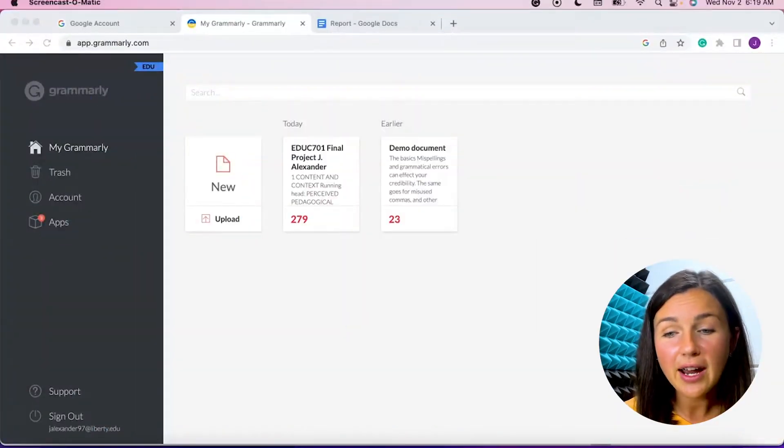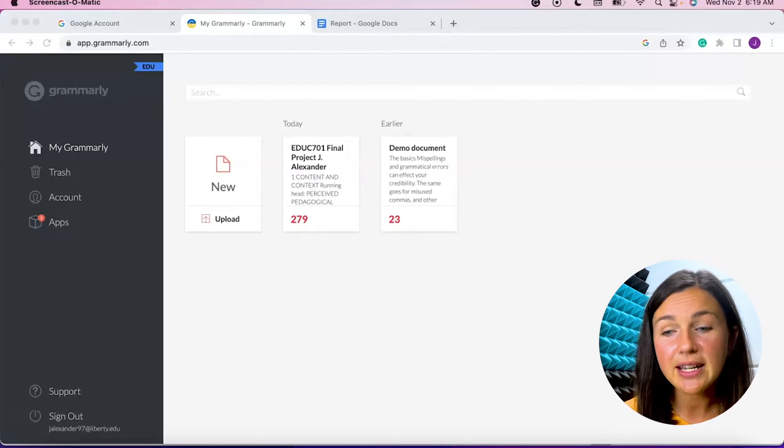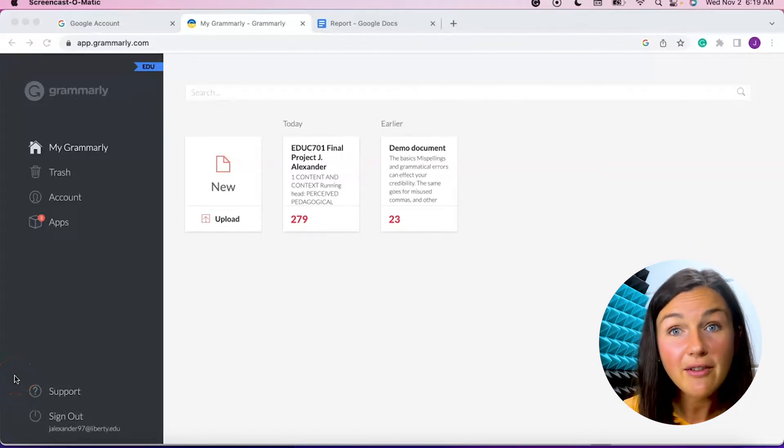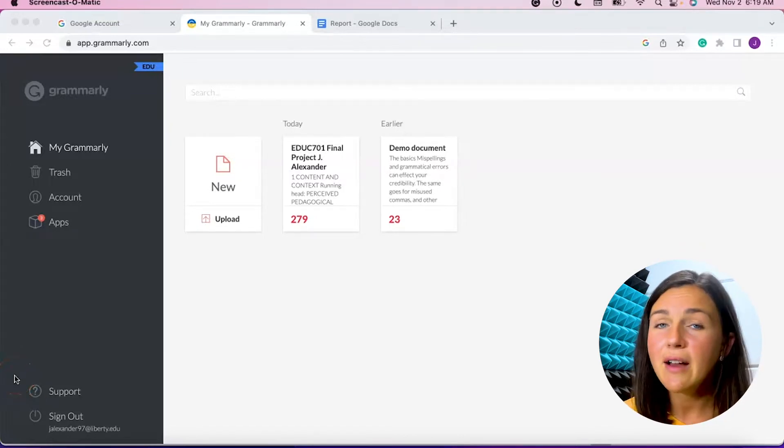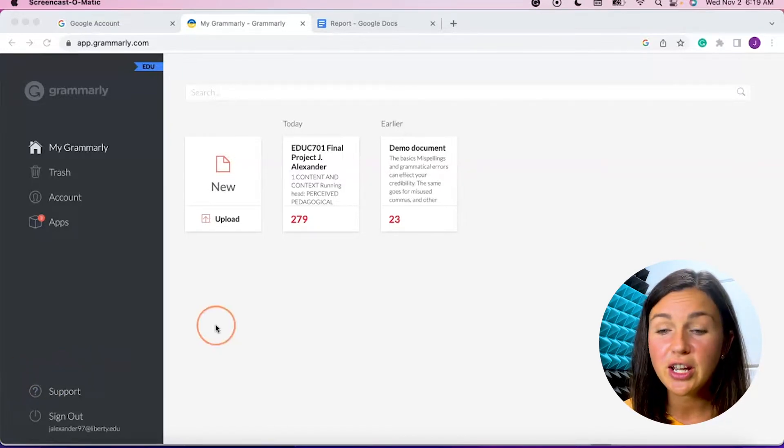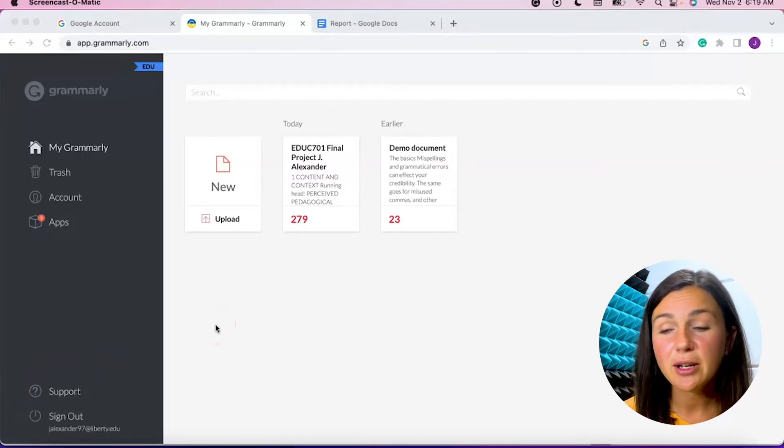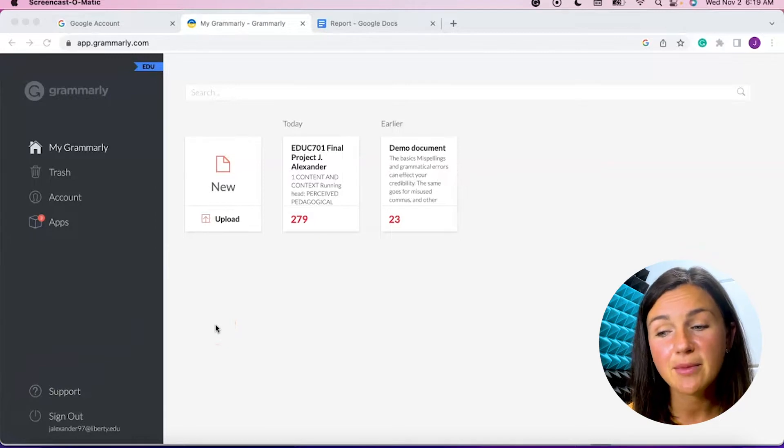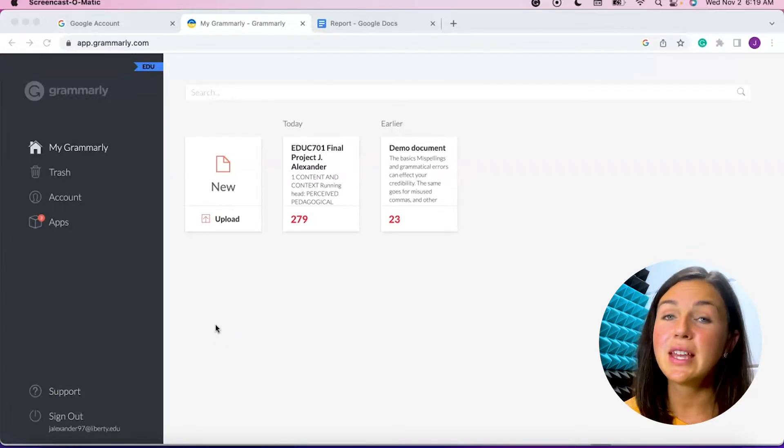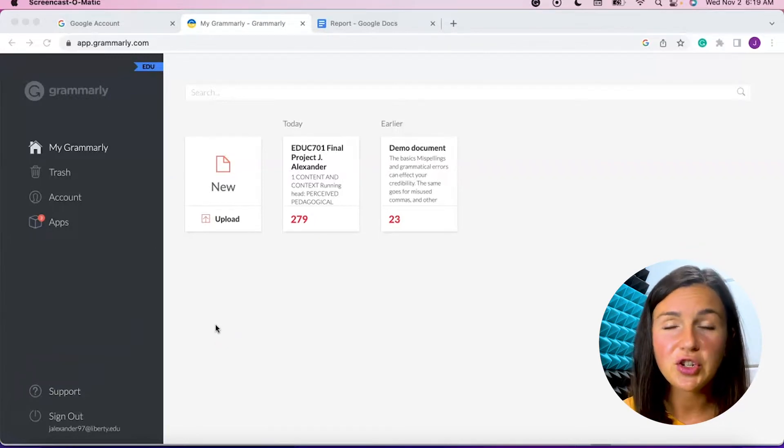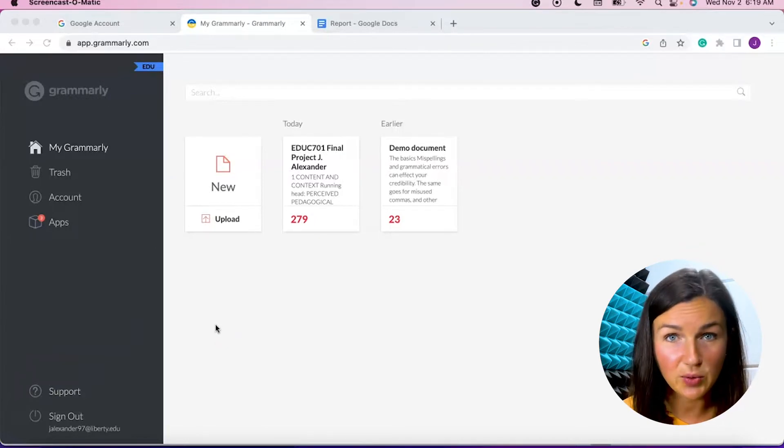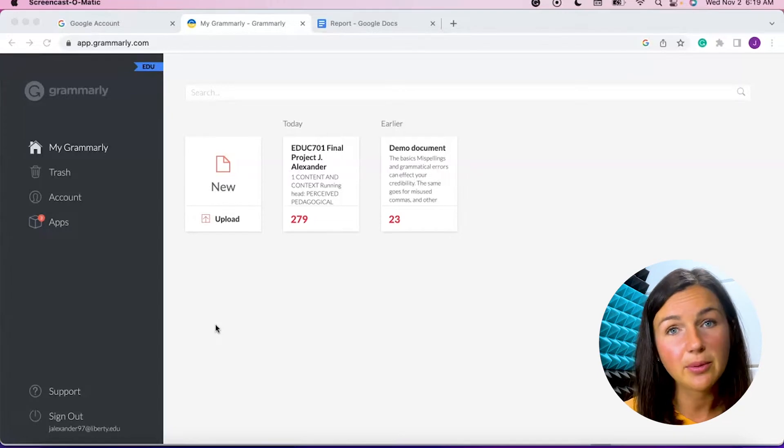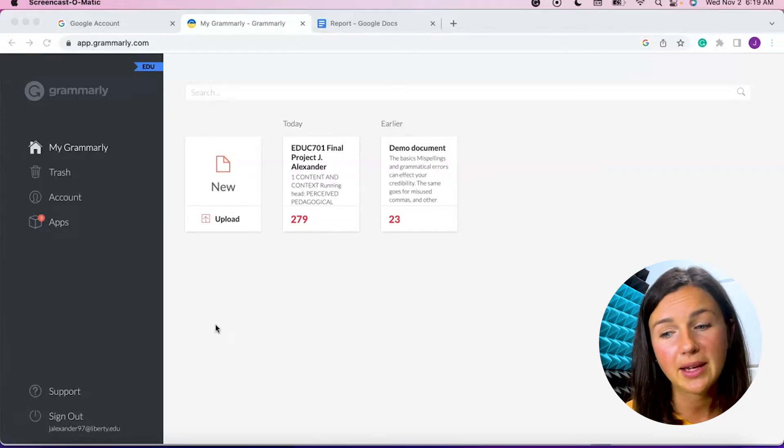All right, so here I am within my Grammarly account and I do have a pro account. However, if you have the free version, you can pretty much do the same things. You won't have access to the extra suggestions and editing tools unless you upgrade to a premium account.